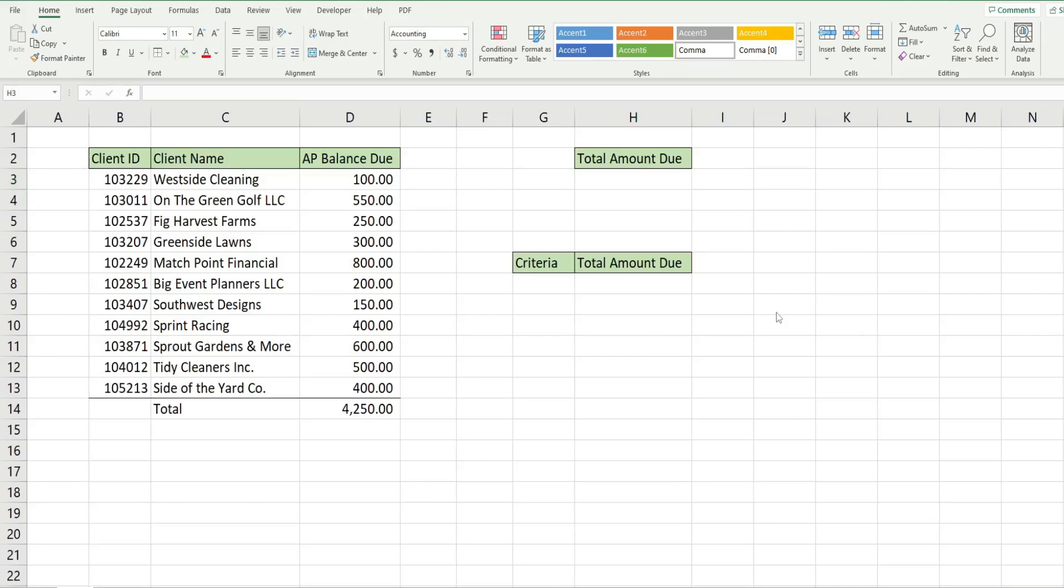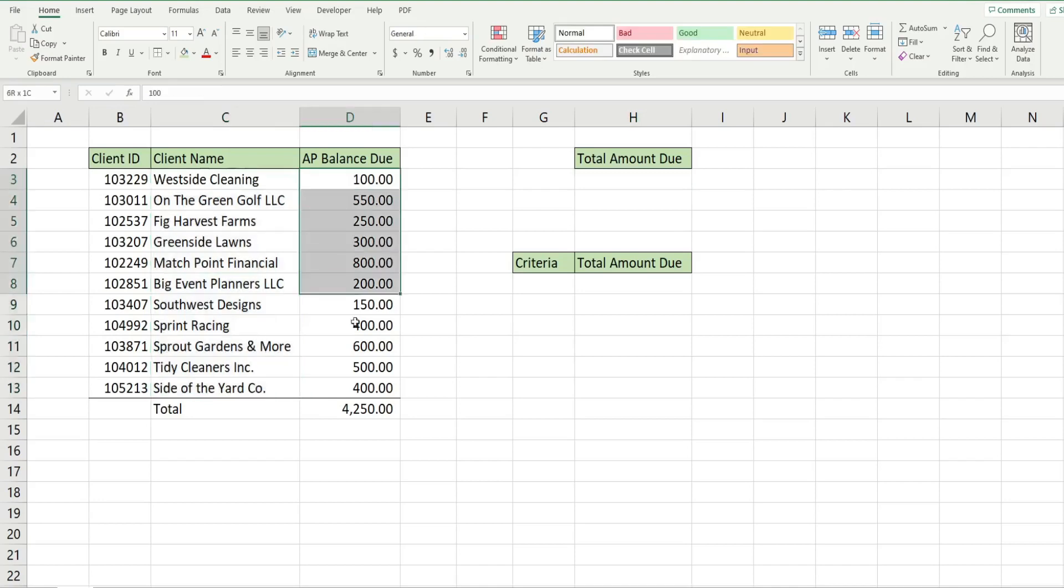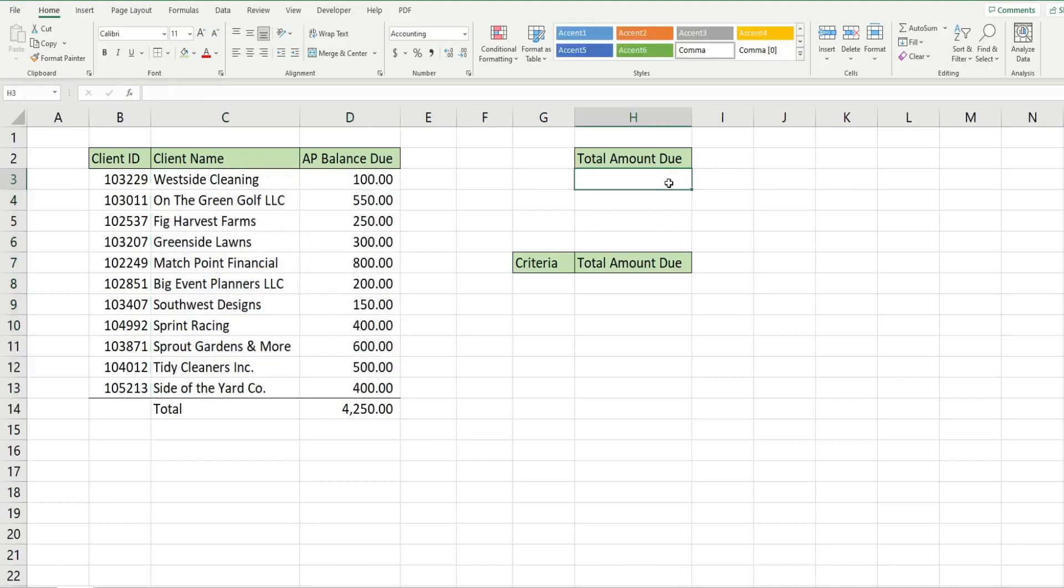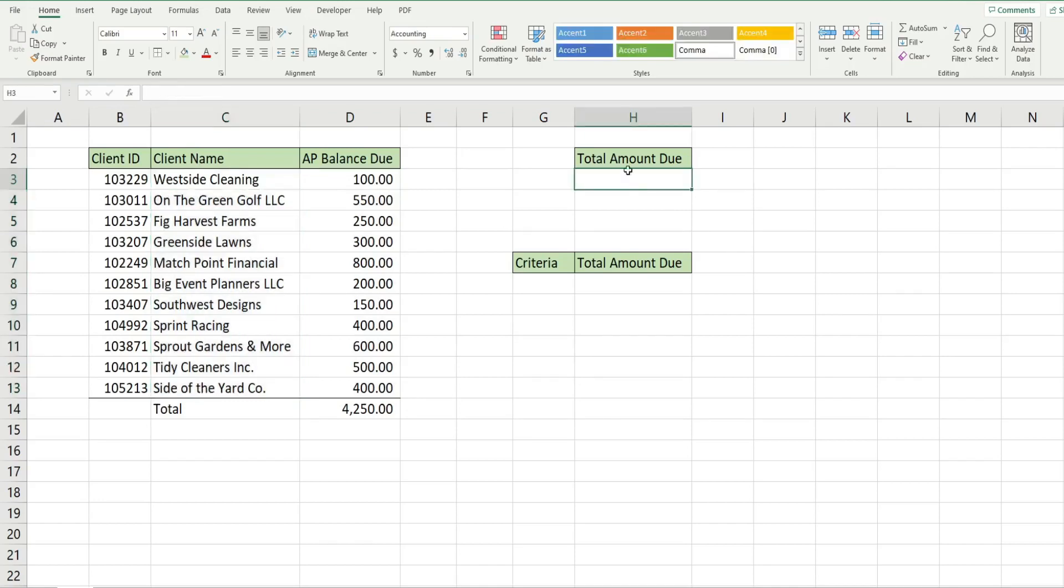In this video we're going to look at performing SUMIF functions in Microsoft Excel when you have wildcard or partial text criteria. You can see here I have a data set of clients with accounts payable balances due, and we want to perform different wildcard scenarios based on this criteria column to pull back different partial text matches.